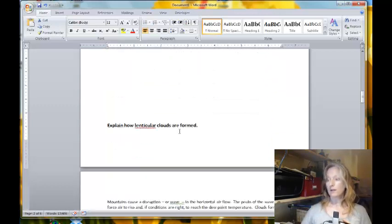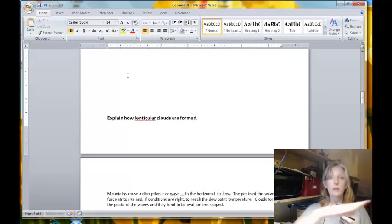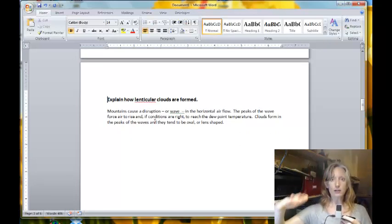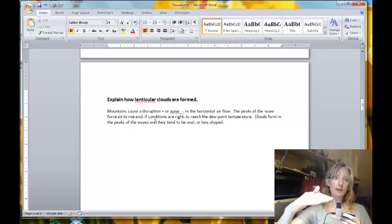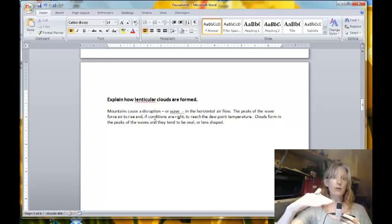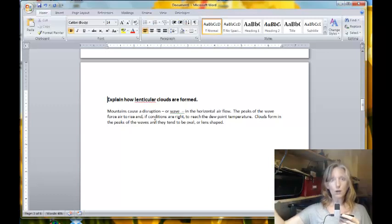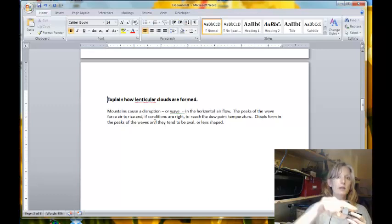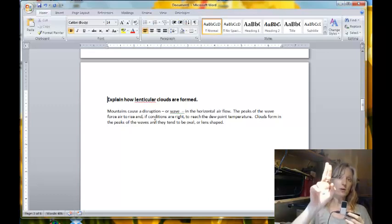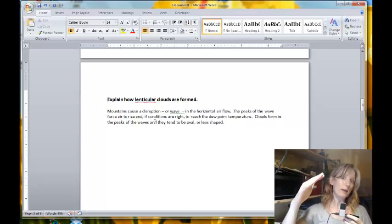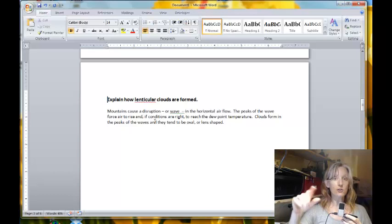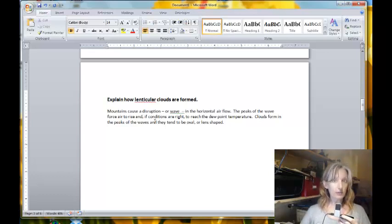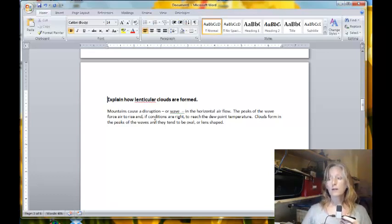The next question: explain how lenticular clouds are formed. Lenticular clouds are formed when horizontal airflow meets a mountain or hills, causing a disruption in the airflow. On the windward side you can imagine straight horizontal wind flow, and then on the leeward side of the mountain it causes a wave to form — sometimes called a standing wave. On the high points of the wave, the air is forced to rise, and if the temperature reaches its dew point temperature and condensation occurs, clouds form. Those clouds spread out in the peak areas of the standing wave and are shaped like a lens, hence the name lenticular clouds.